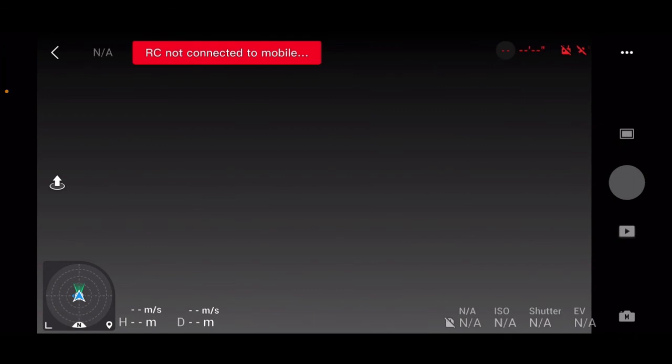And yeah, guys, that is pretty much it for the Fly app. I will, when I'm actually flying the drone, I will do a bit more in-depth on certain things that I didn't really cover in this video because I'll do different camera modes, like video and photo. I'll show all that in a different video. Yeah, guys, thank you so much for watching and I'll see you in the next one.